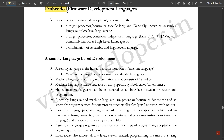In this video we are going to discuss embedded firmware development languages — which languages are used in embedded systems. We are also going to discuss the conversion of languages based on requirements, using a block diagram.